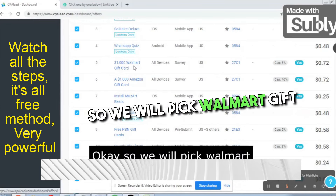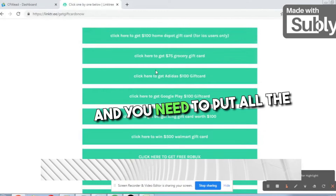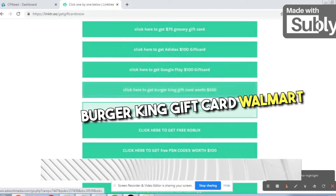We need to pick up the offer and make a list of these Walmart gift cards. We will shorten the links using Linktree — not Bitly, but Linktree. The website name is linktr.ee. We need to put all the US offers there one by one, adding each affiliate link.